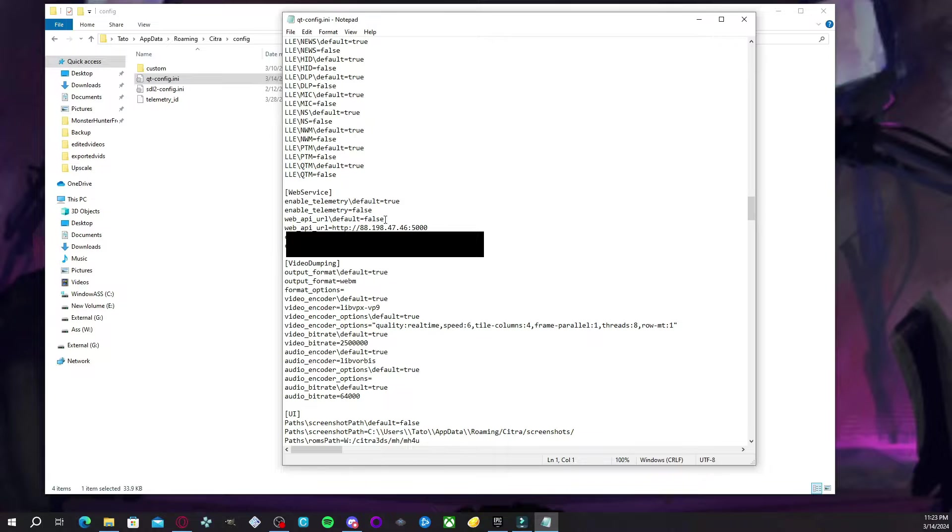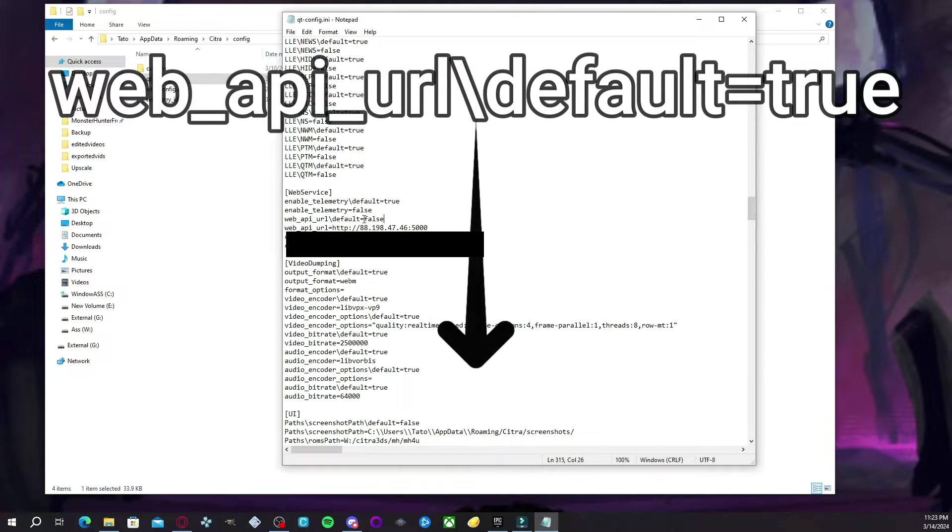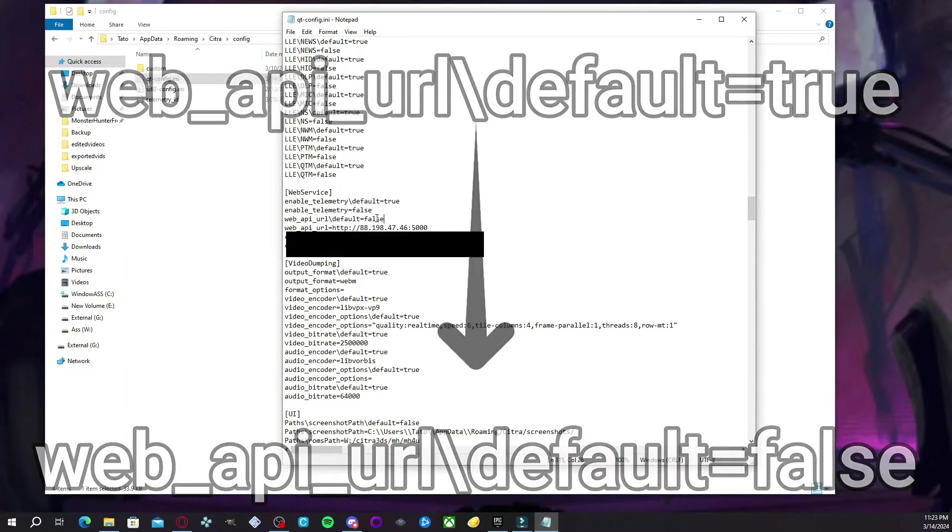Now, the first change that we're going to do is with the first line. Since I already made the change right here, since it's going to be true, you're going to delete that and hit false. And then that's it. And you're going to move on to the next.